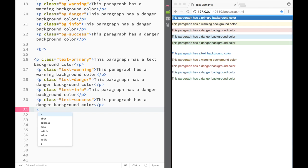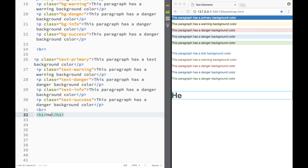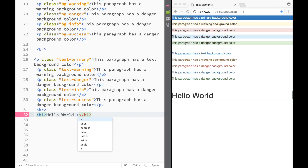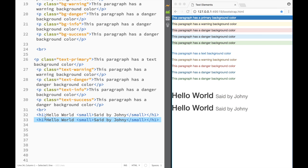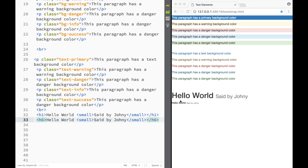Now let's look at the 'small' class. I have a heading that says 'Hello World', and inside it I create a small element that says 'said by Johnny'. The small class makes text lighter and 85% of the parent element size. This works the same way from heading 1 through heading 6 — even on a smaller heading, the small element makes the text still smaller.